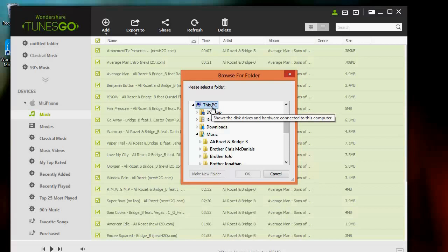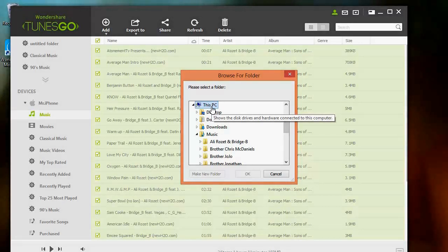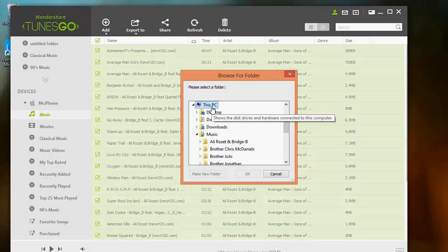And that's all you need to know about saving your iTunes music in an external drive or Apple device using TunesGo.